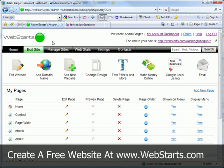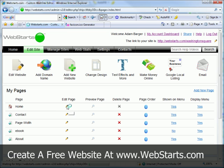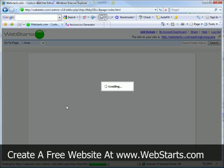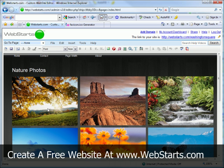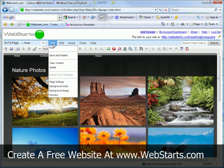Now, going back to my WebStarts account, I just click on any page to my site, and choose to edit it. And then once I'm in my page editor, I'll be able to click on file, and then page settings.